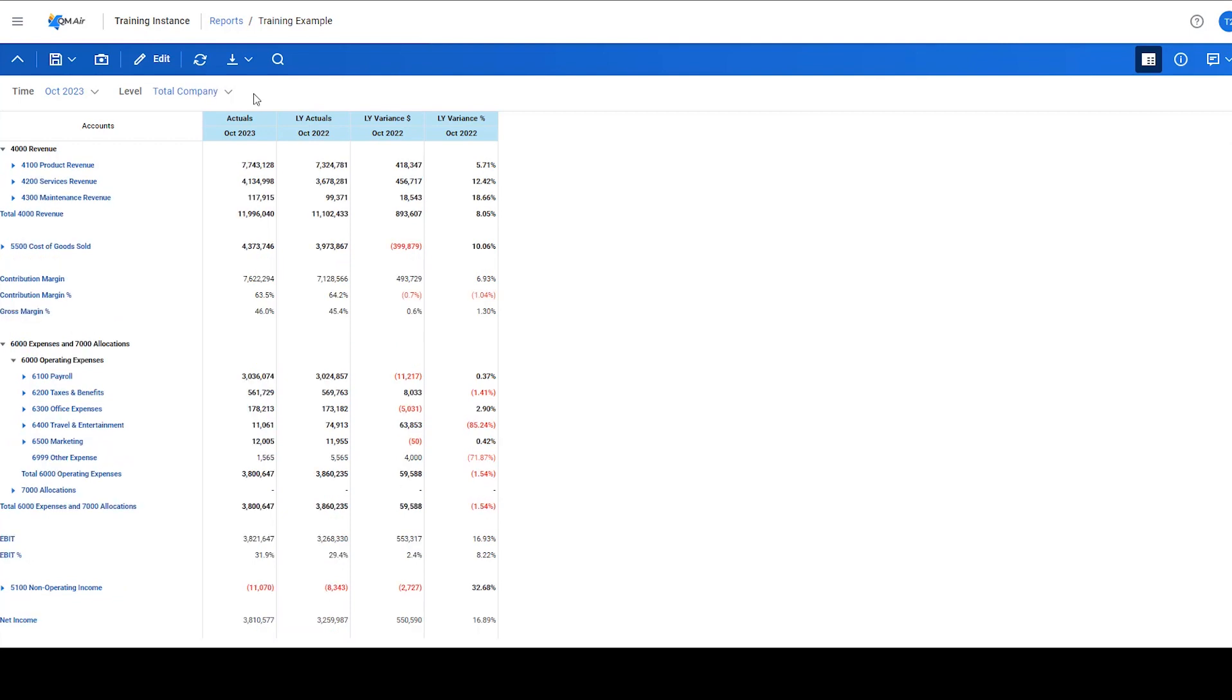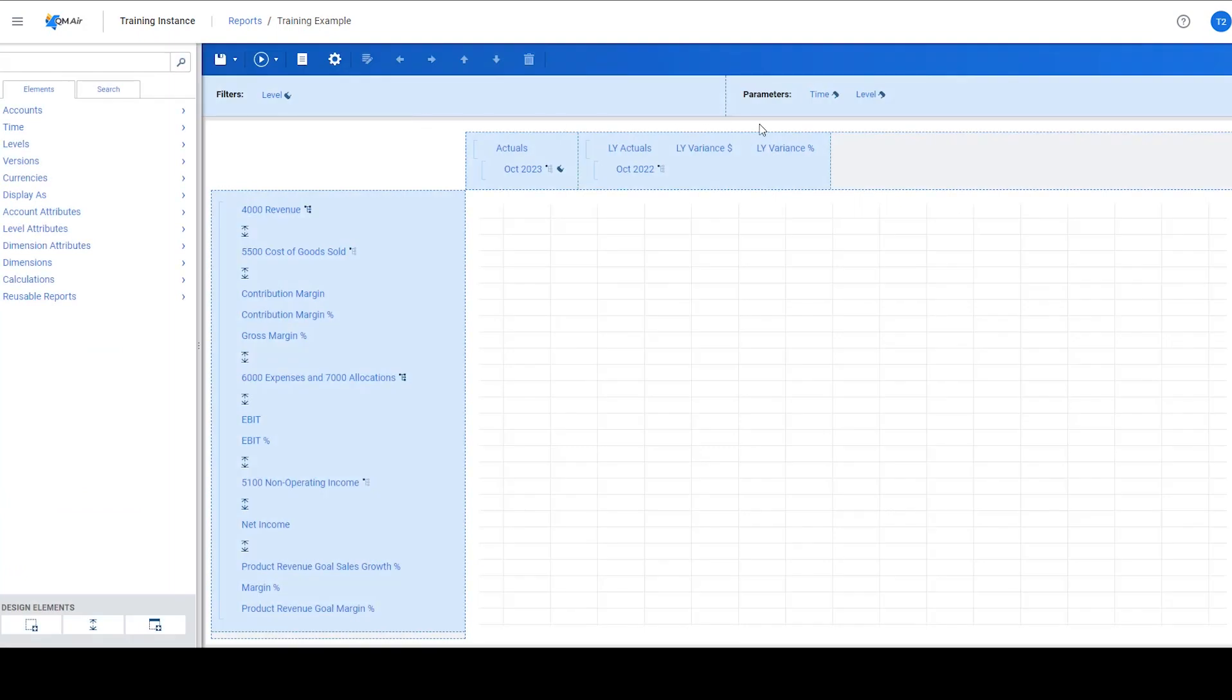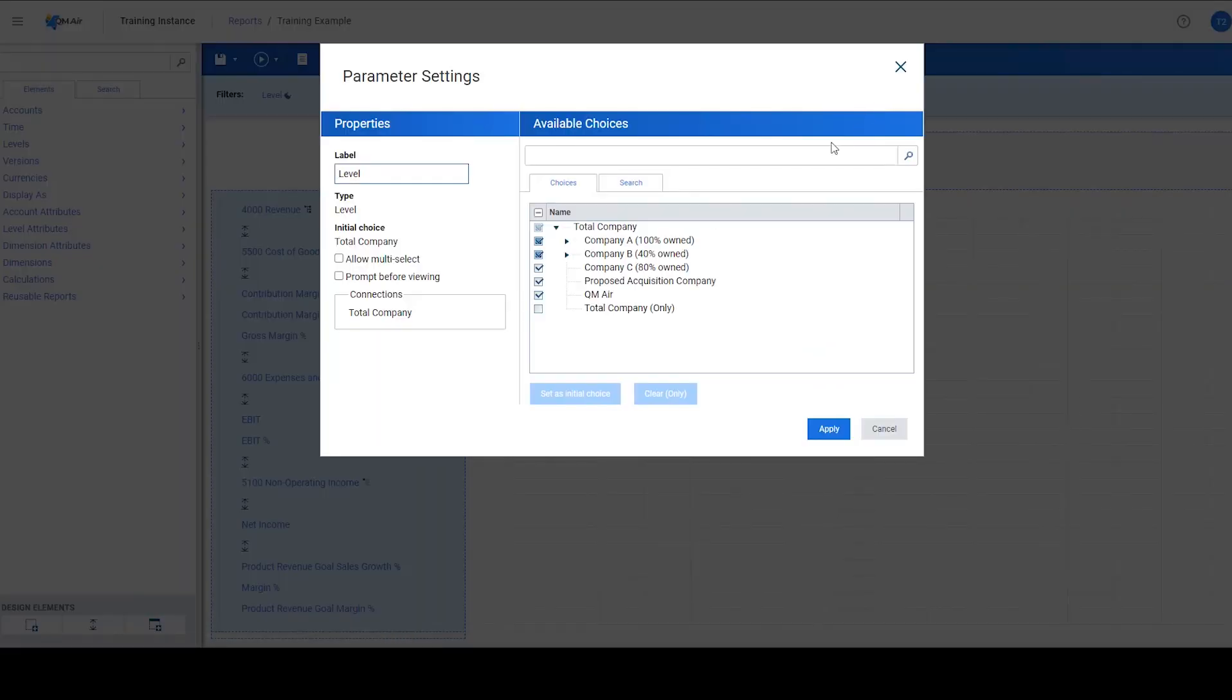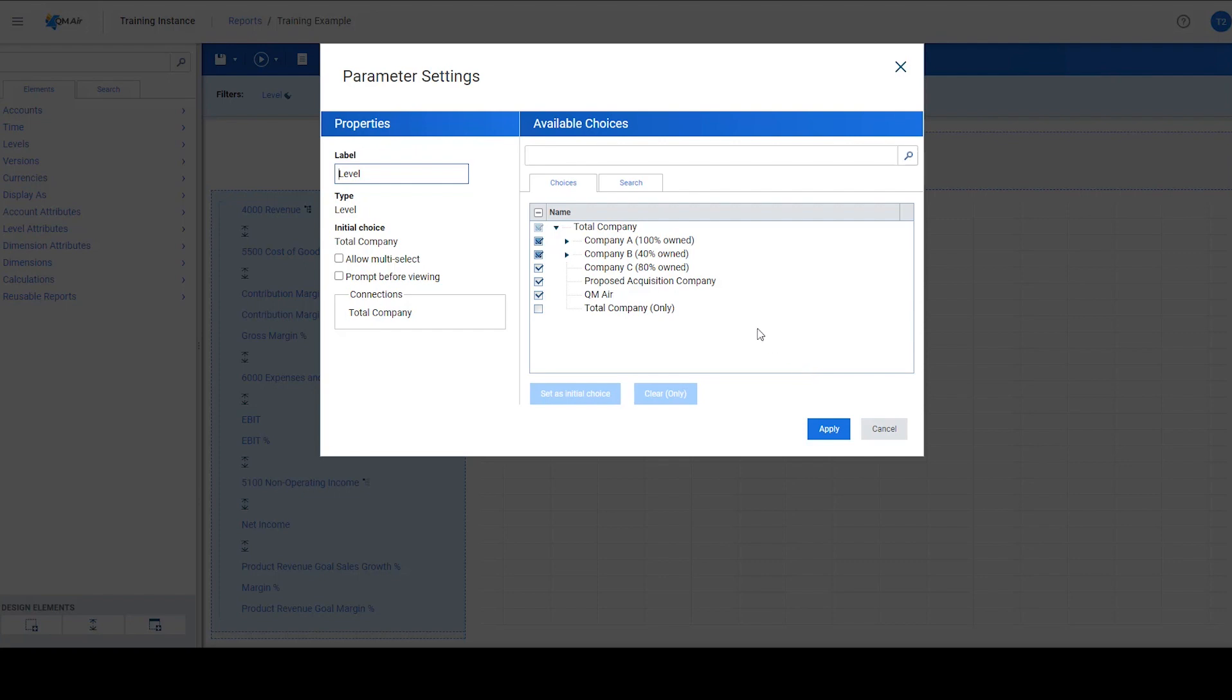To enable this feature, we will enter edit mode and go into the parameter properties. In here, we see the drop-down list for the specific parameter as displayed when running the report. Activating the multi-select feature is as simple as checking the allow multi-select tick box on the left-hand side of the screen.